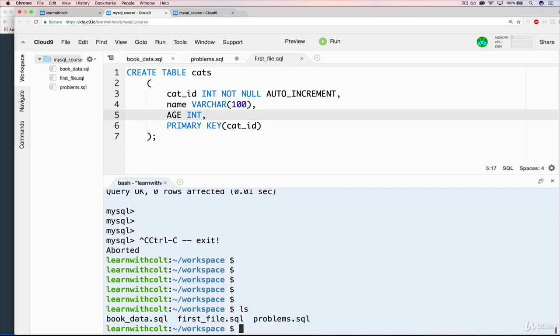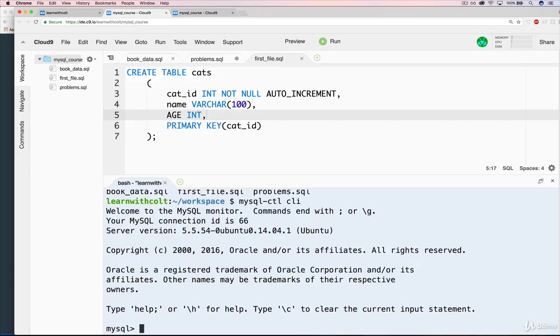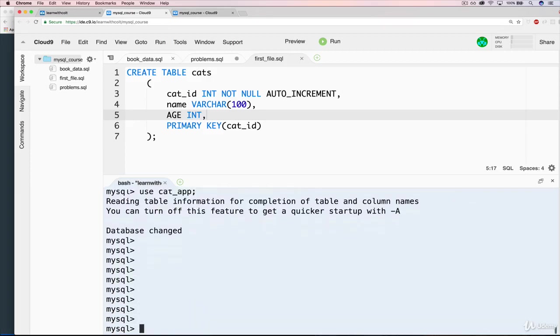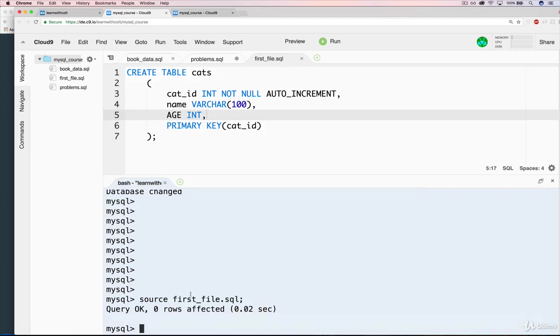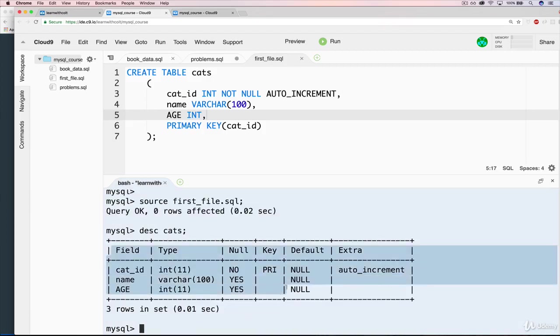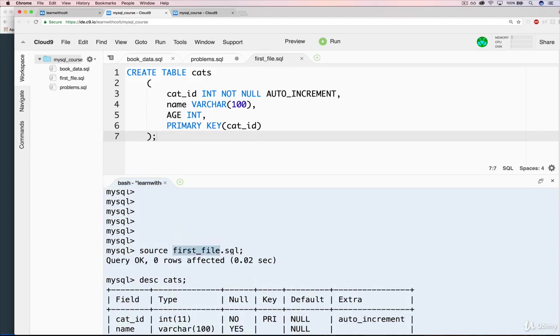So when I type LS here, and if you're not familiar with that, it just lists the current files. This shows me that I have book data, first file, and problems. So we want first file, don't worry about these other two. So we are in the correct directory to access that file. So if I start up the CLI with MySQL CTL space CLI, and I use the cat app database, just like that, I'll make some space. Now all I have to do is source first file dot SQL, just like that. And we'll see what happens. It says query okay. So now how do we know it works? Well, we could do a describe cats. And here's our table.